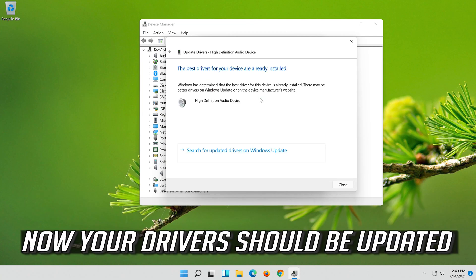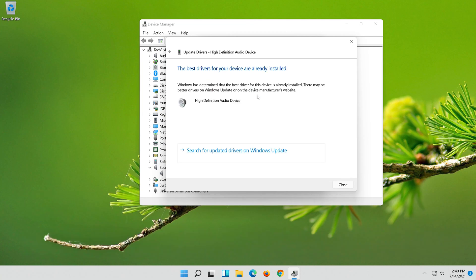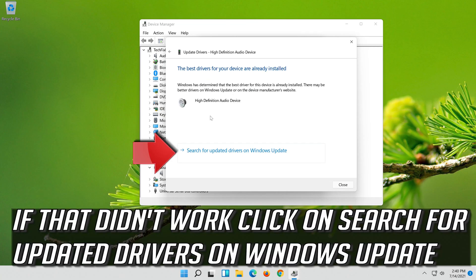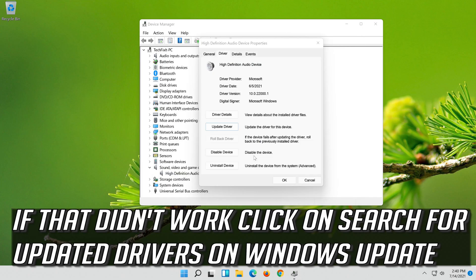Now your drivers should be updated. If that didn't work, click on Search for Updated Drivers on Windows Update.